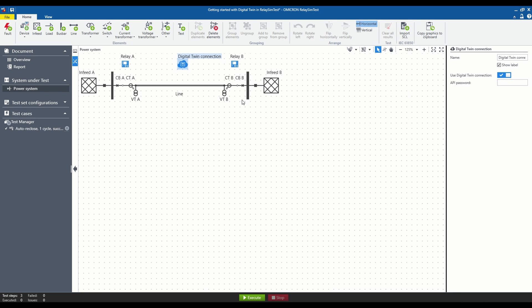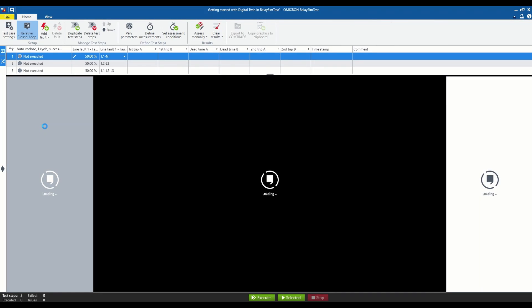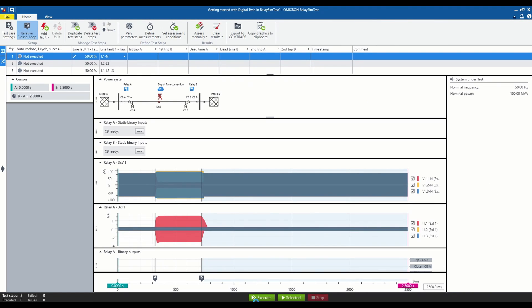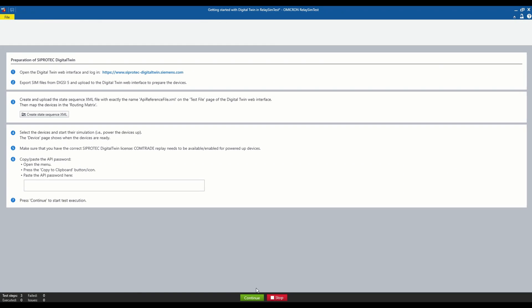In the Test Cases tab, select the scenario you are interested in, then press Execute button and follow the instructions. In the first step, we need to log into the Digital Twin environment, which is located at the indicated website.